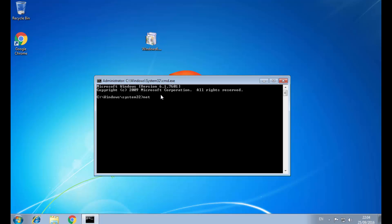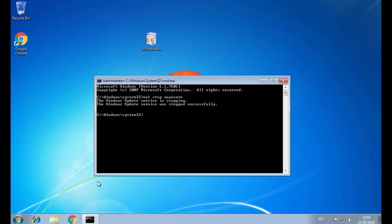Here we type 'net stop' and hit Enter. We have successfully stopped the Windows Update service.